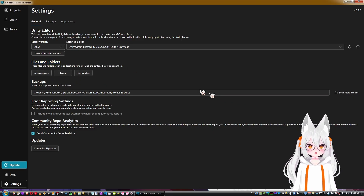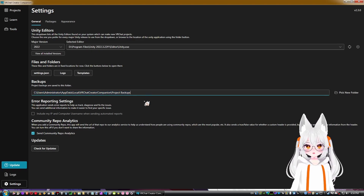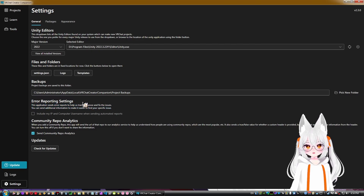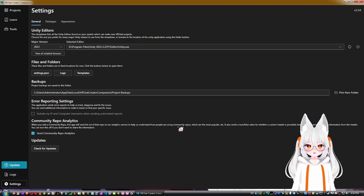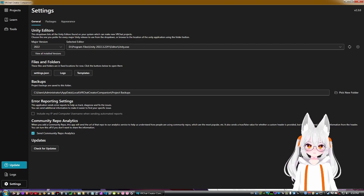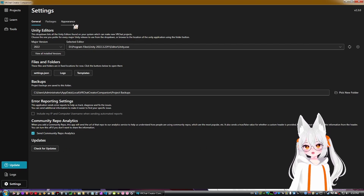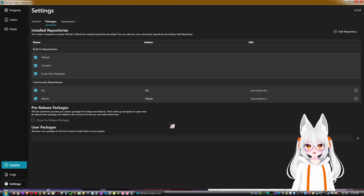Under Files and Folders, you can change where project backups are stored. There are also error reporting settings for fixing issues, and community repo analytics — this sends the URL of added repos to their analytics service to understand how people use community repositories and which are most popular.